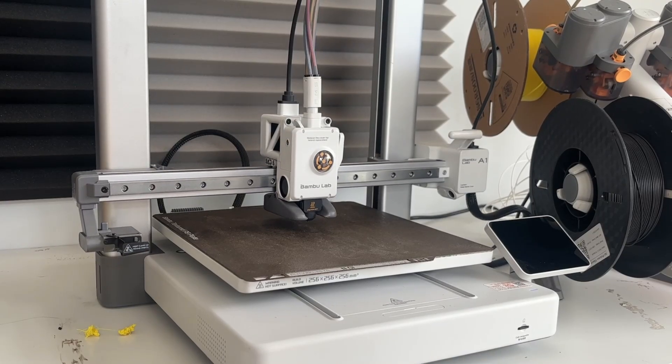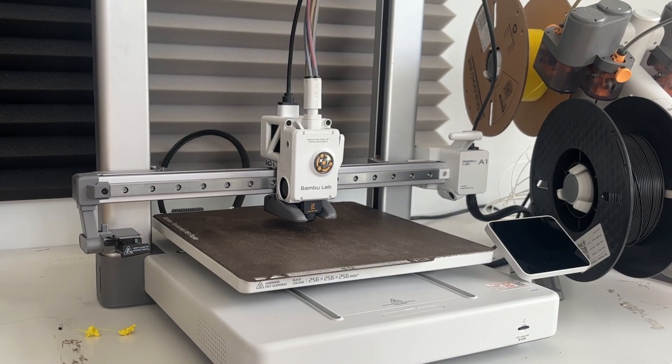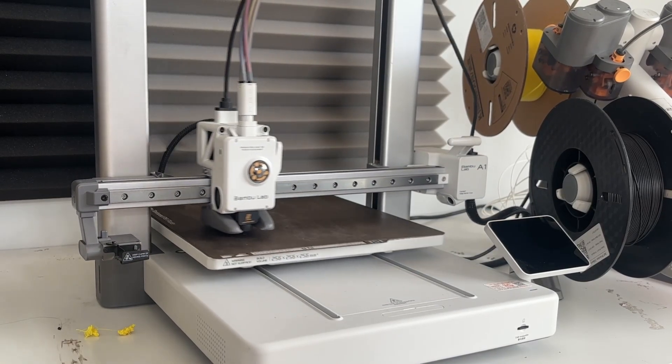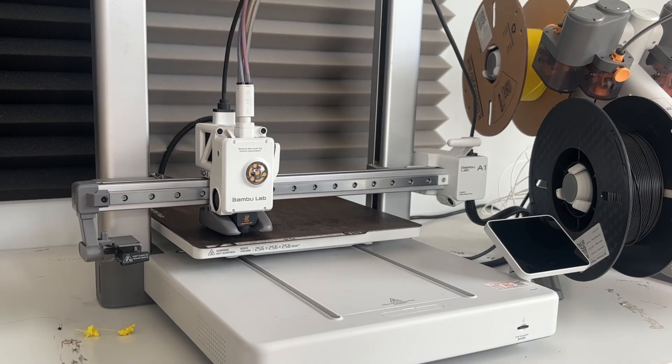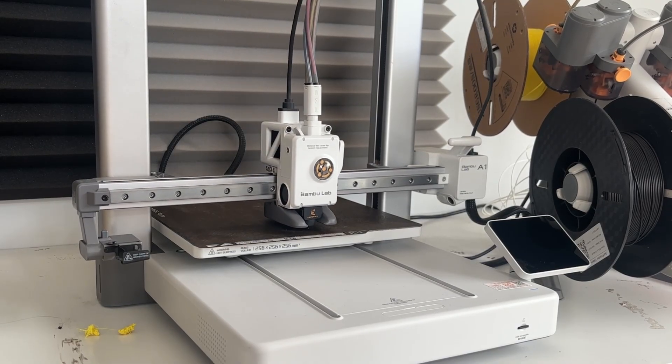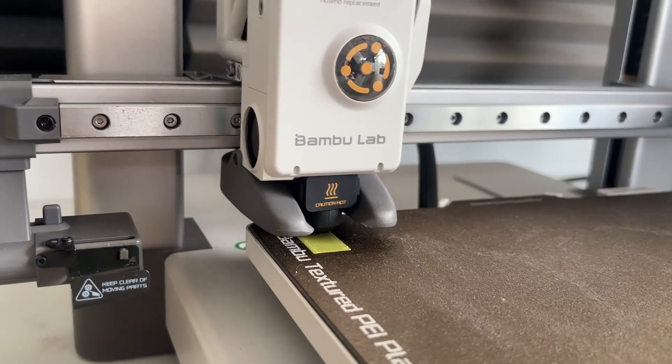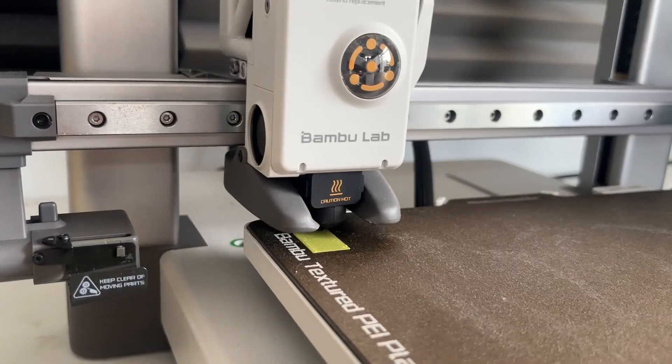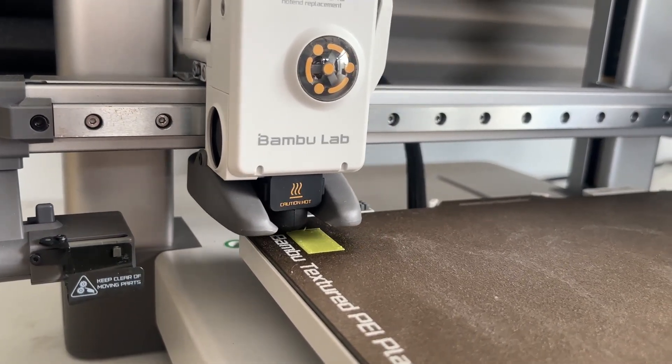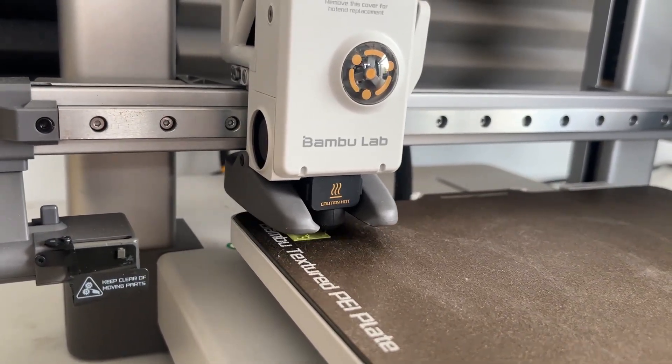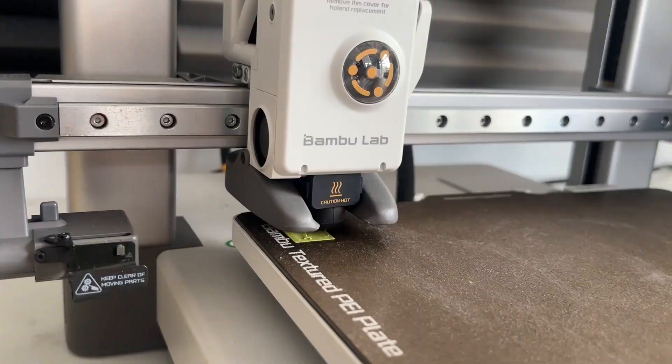Hey everyone, welcome back to the channel. Today we are unboxing and setting up the Bamboo Lab A1 Combo, the one that comes with the AMS Lite built in. If this is your first time opening one of these, don't worry because I'll walk you through the whole thing step by step.